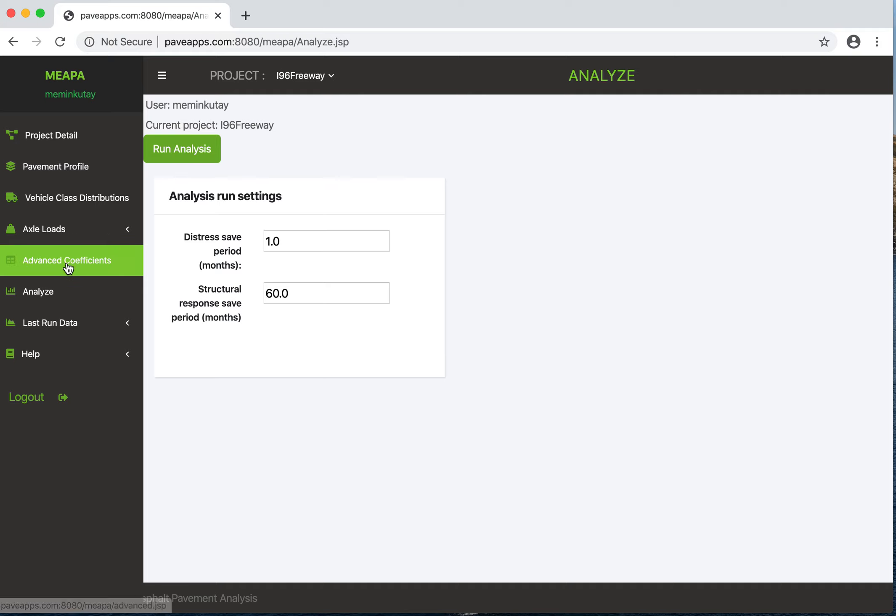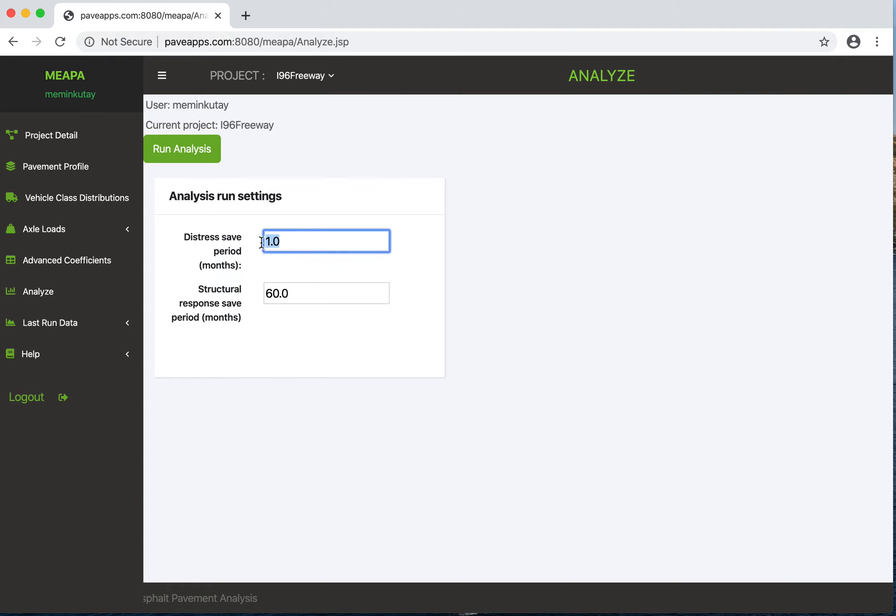We were done with the coefficients and this is essentially where we start the analysis. There are two different inputs here. One of them is how often you want the program to save the data as it runs. The larger the better, it will be quicker. I'll just put like six months.